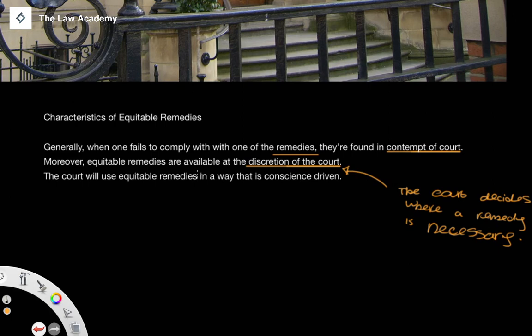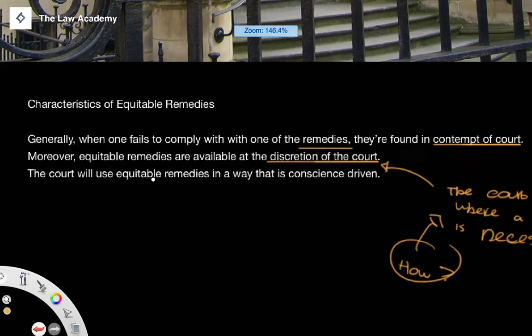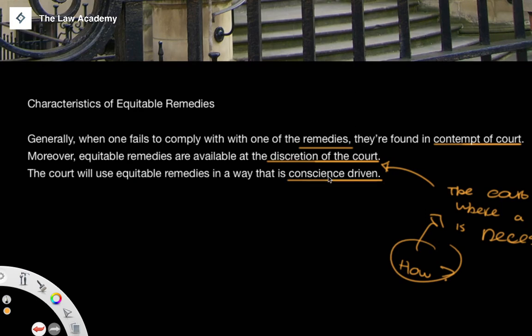The question you have to ask then is: how does the court decide where a remedy is necessary? The answer is that the court will use equitable remedies in a way that is conscience-driven. The common law can sometimes be unjust — it can provide unfair results due to its legal regime. Equity steps in in a conscience-driven manner to fill in the gaps and to produce just and equitable outcomes. So equitable remedies have to be used at the discretion of the court, and they also have to be conscience-driven.